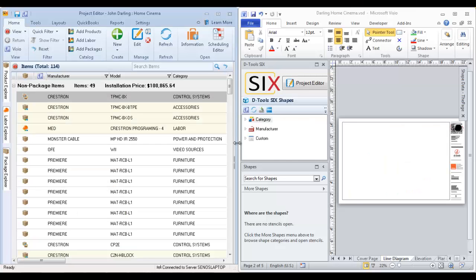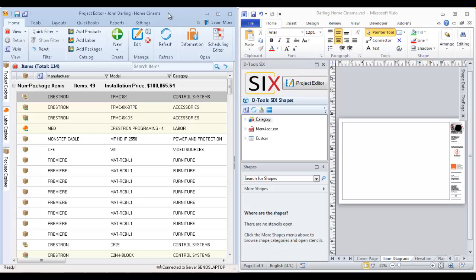This video will demonstrate how to create a line drawing in Visio. What I have here on the screen is the project editor docked on the left side of the monitor and the Visio interface docked on the right side. That's because I'm working off a single monitor. When working with multiple monitors, you can drag your project editor over to the other monitor and keep Visio full screen.